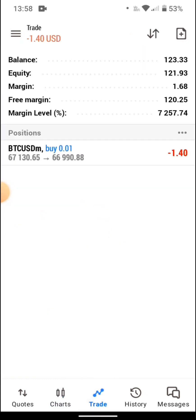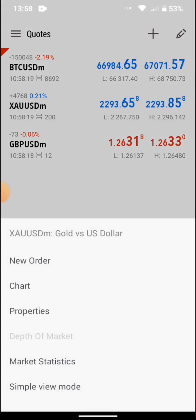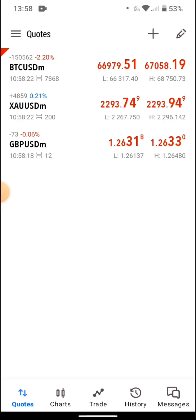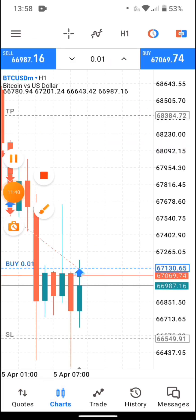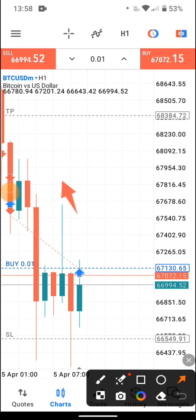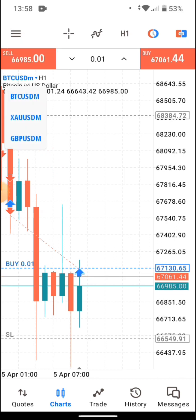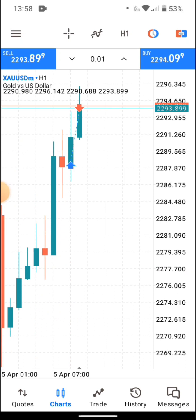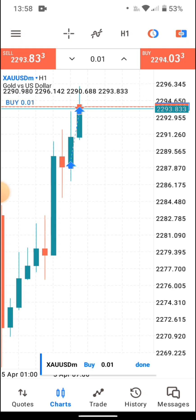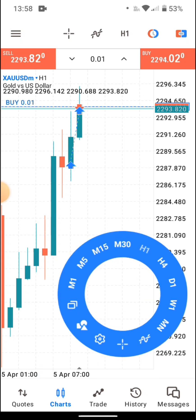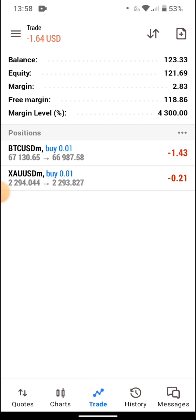Now I'm going to show you how to set up your candle and open another trade. Let's open a gold trade. From the chart, you don't need to go back — just tap the currency pair selector at the top, select gold (XAU/USD), and press buy. Now we have both a BTC trade and a gold trade open.